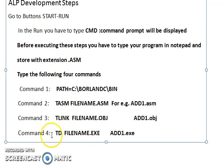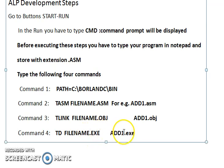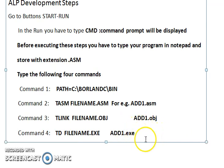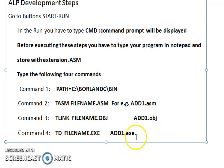The last tool used in assembly language program development is Turbo Debugger. You type 'td filename.exe' — for example, 'td add1.exe'. It gives you a running instance of your program so you can see the binary execution and identify logic errors.